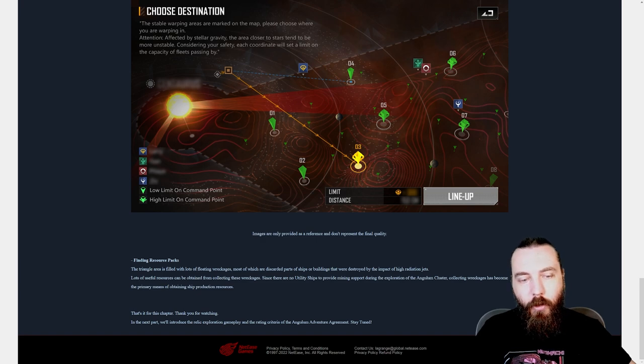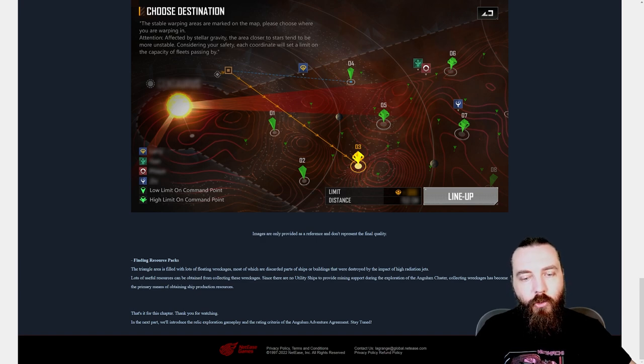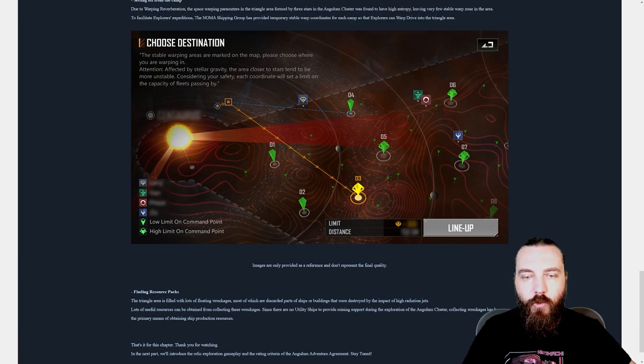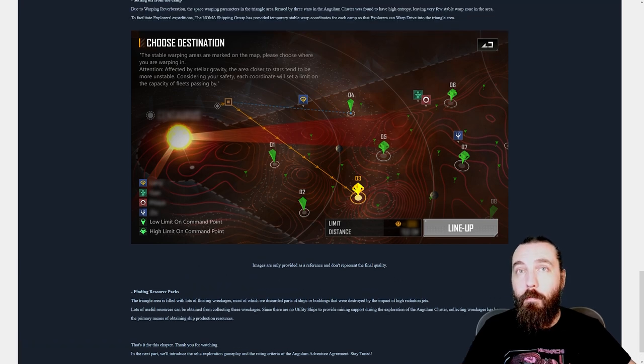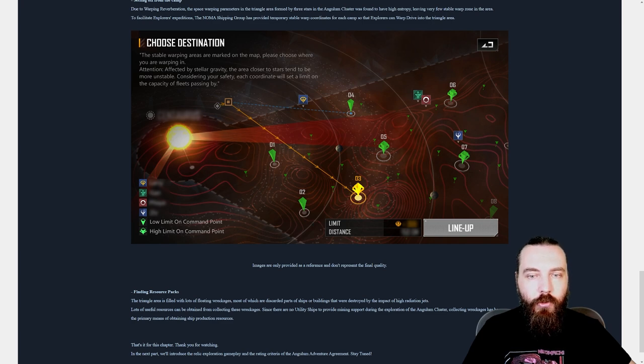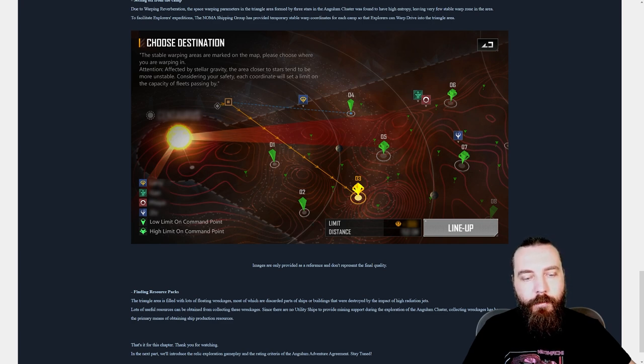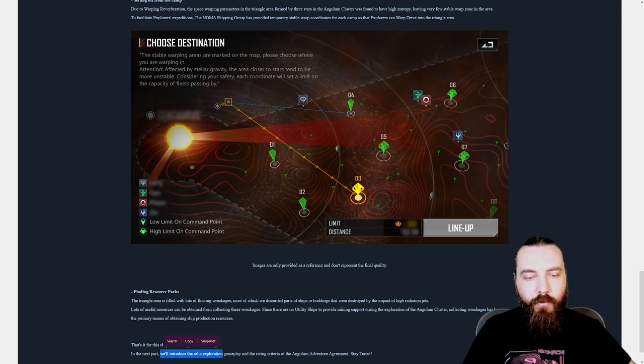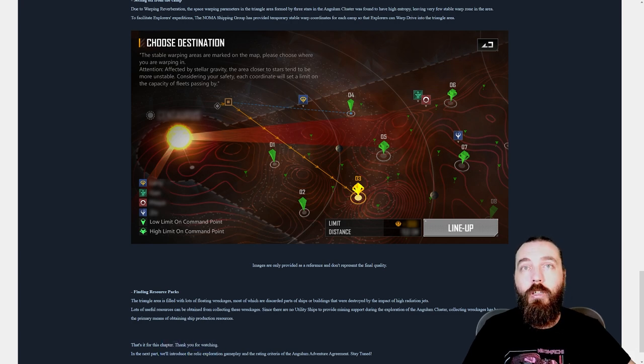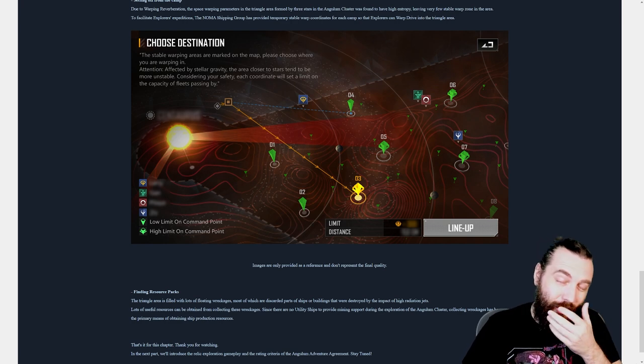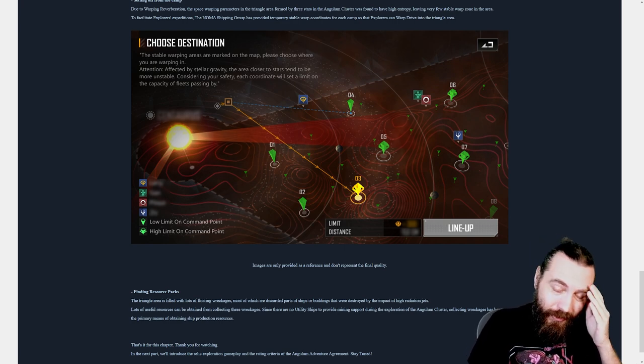In the next part we'll introduce the Relic exploration gameplay and the rating criteria of the Angulum Adventure Agreement. Stay tuned. So we have one more bit of info from them and then this gets released. No doubt what will happen, because they always do this, they'll give us that information and then they'll release it the same day anyway. Seems to be what they do anyway.